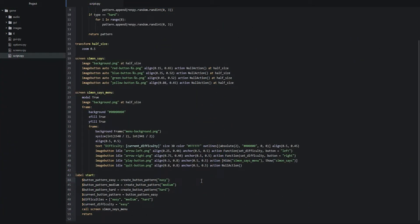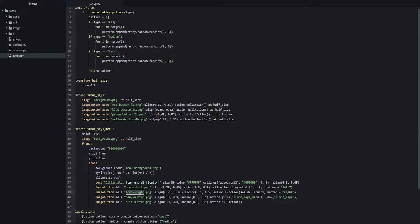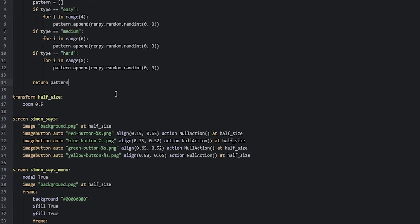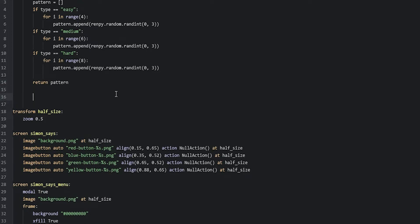In this part, we're going to continue by first of all creating the setDifficulty function that we are calling whenever the user is pressing on either the left or right arrow button inside of our Simon Says menu. Since that is going to be a Python function, we're going to go back up into our initPython block right here and create a few empty lines underneath this other function, and then go inwards once in the indentations and say def setDifficulty.